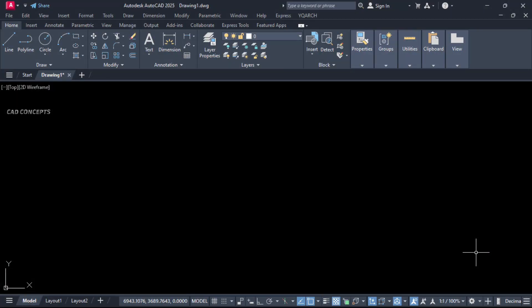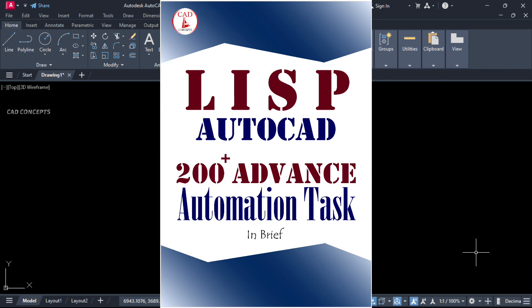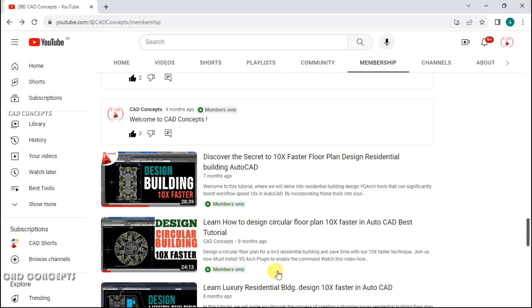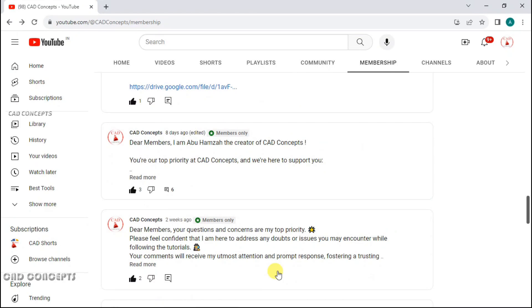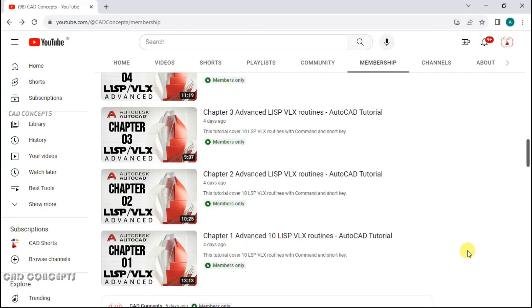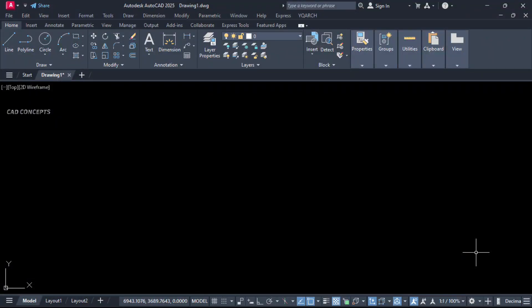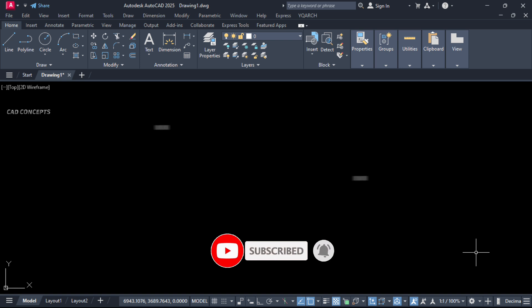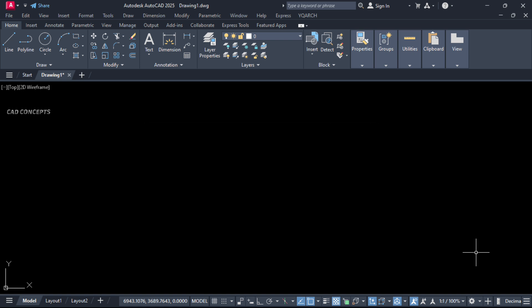I hope you found this video helpful. Must explore 200-plus advanced automation tasks — this book explains with facts and figures along with LISP and VLX files. You can also explore the advanced automation task comprehensive course; find the link in the description. If you wish to support CAD Concepts, you are welcome to join membership — your support is the reason CAD Concepts exists. Thank you for joining membership. If you have any interesting ideas or any LISP you wish to explore, mention it in the comment box. If you have any doubts, leave your comment and I will reply to your query. Thanks for watching — see you in the next video.